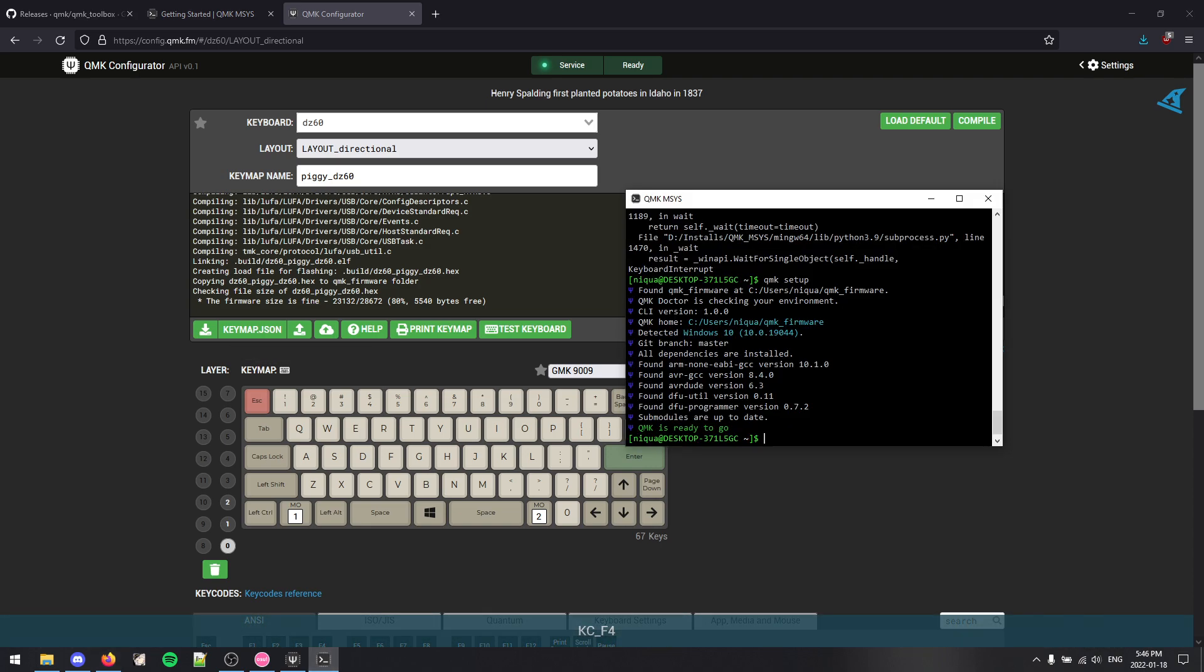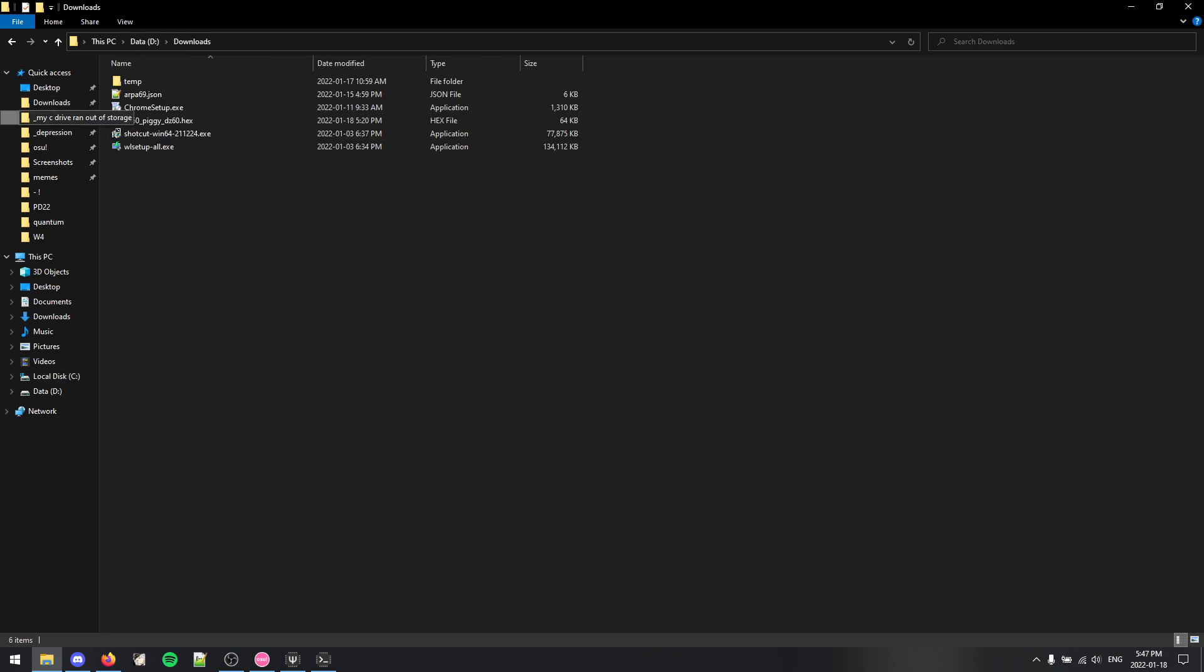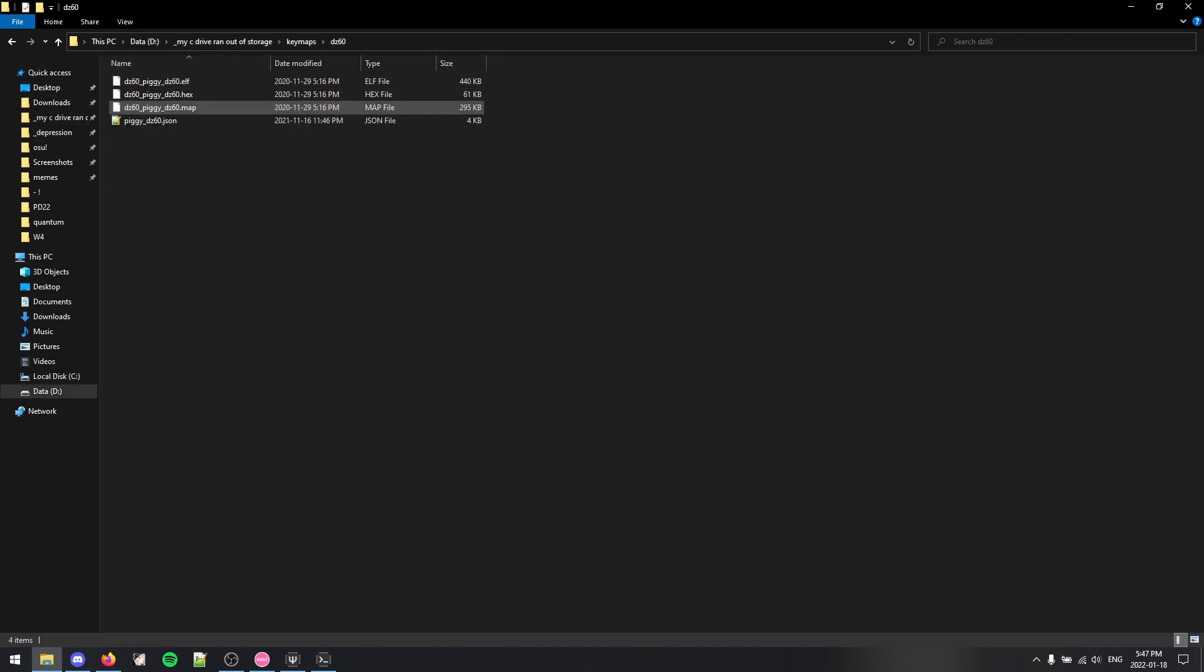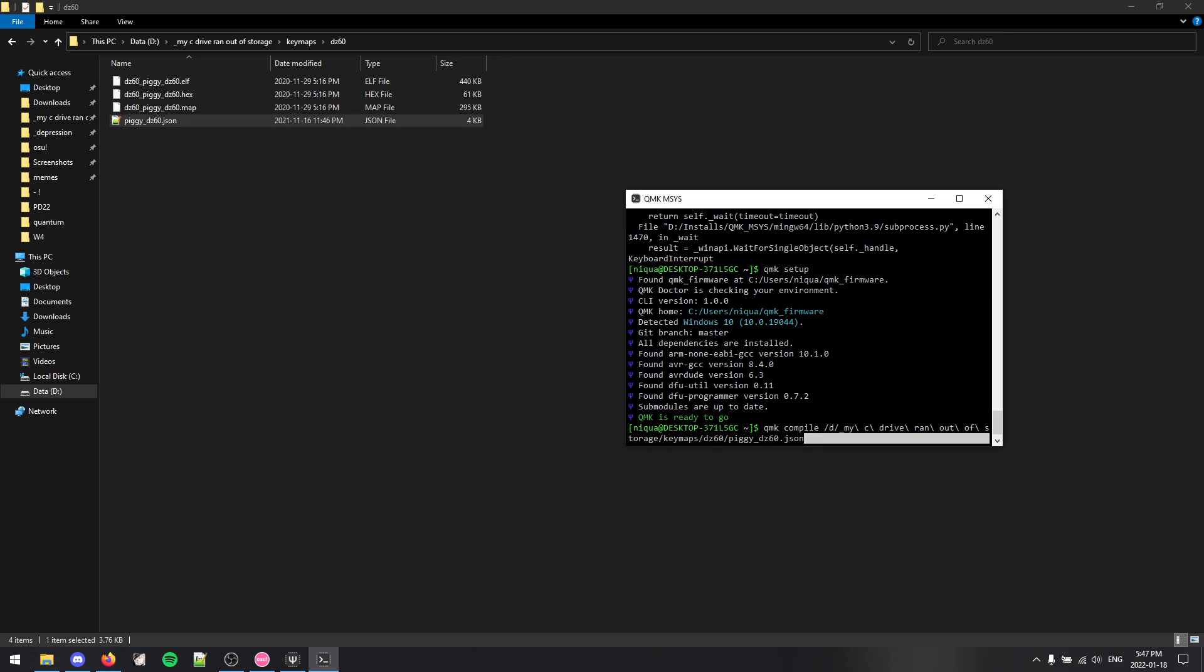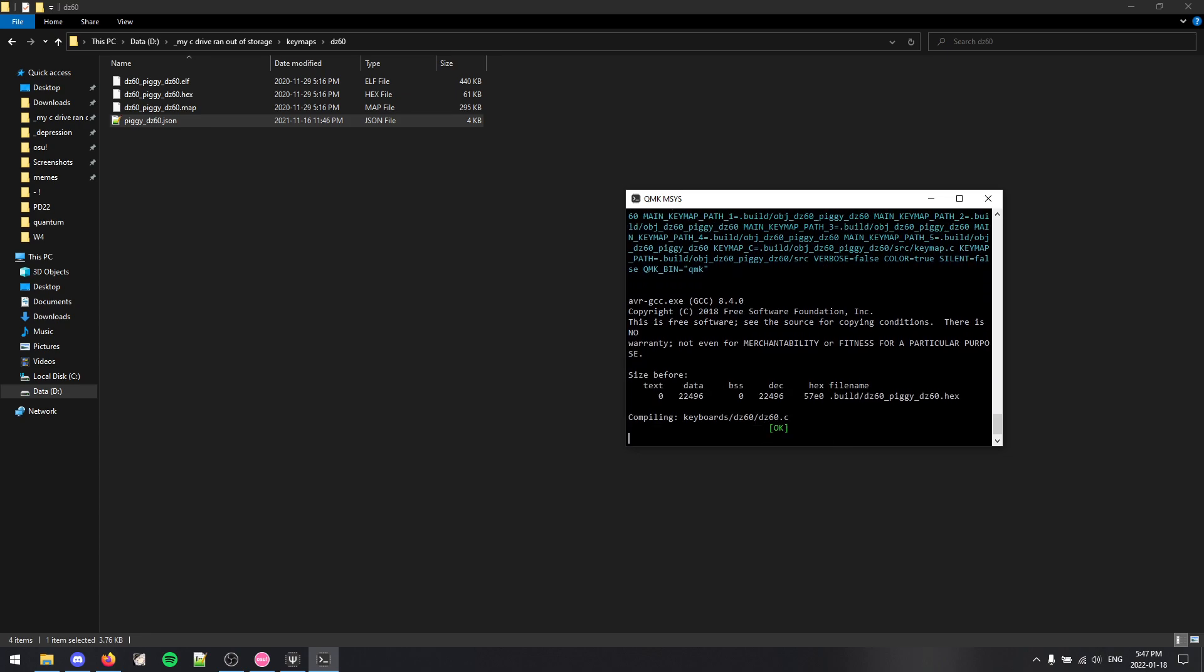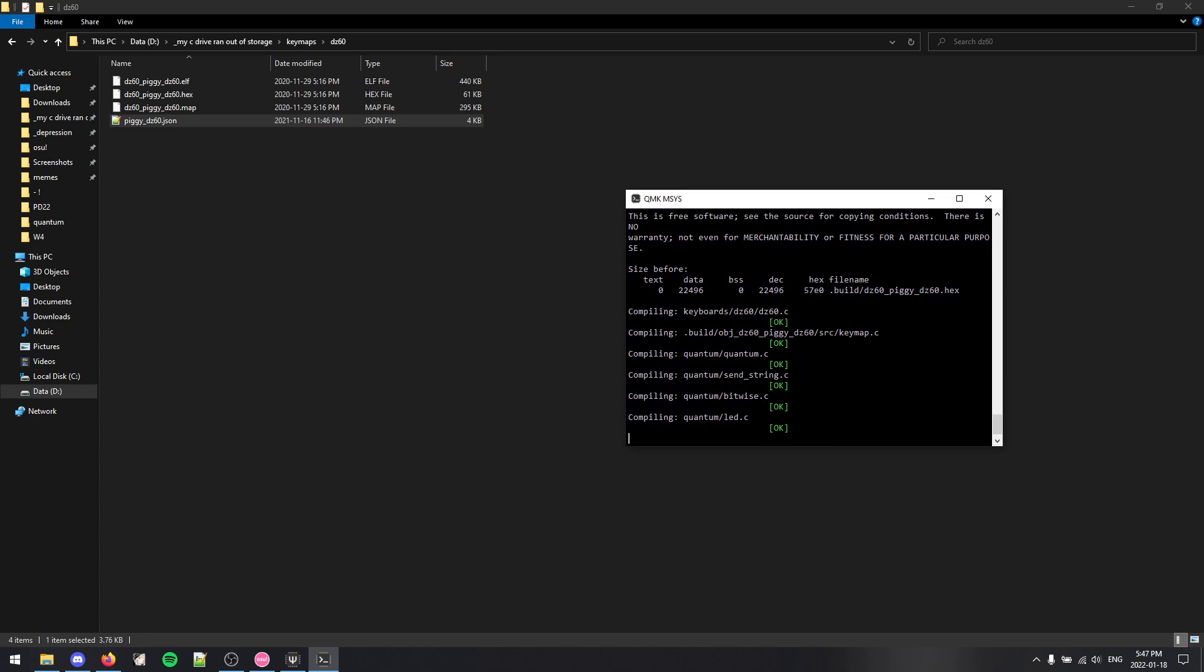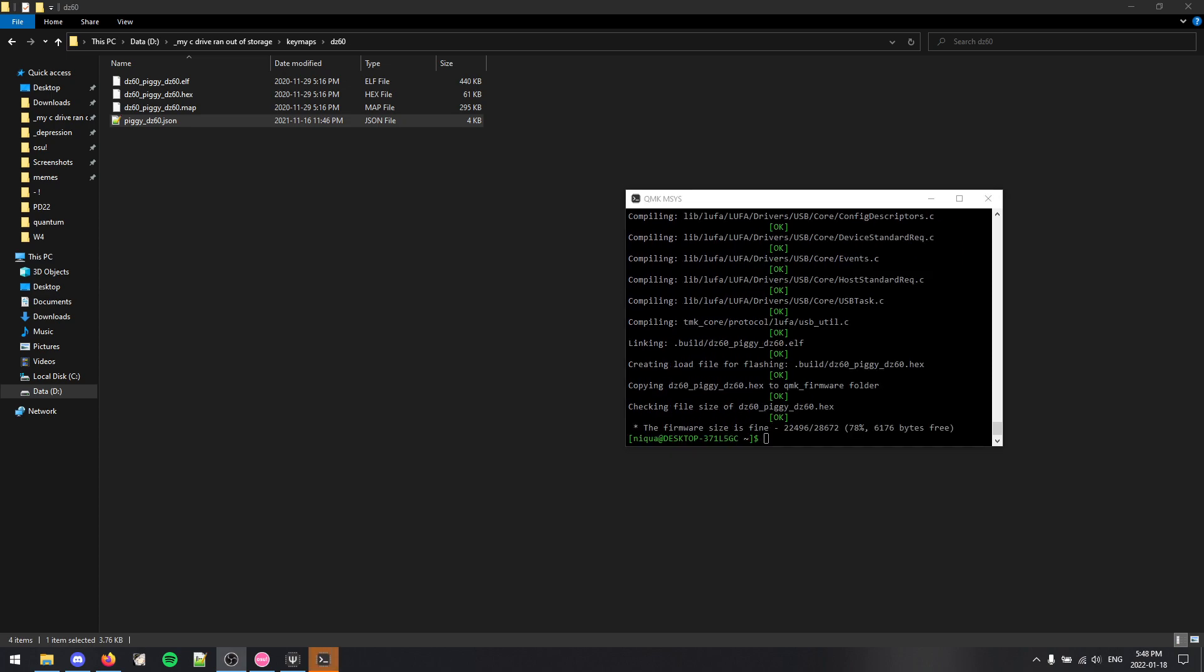So after you're done with it, go to QMK Msys and type in QMK compile space. And if I can find my keymap, I think it's right here. An easy way to do it is to leave a space after the compile and you just drag the file into the Msys and then click enter. And it saves you time from typing that entire long string of path. So it's going to go through. I'm just going to pause the recording until it's done. OK, it has finished compiling. And at the end, it should say the firmware size is fine. That looks good.